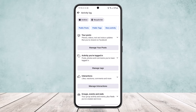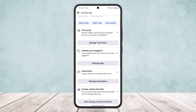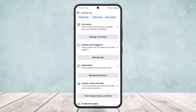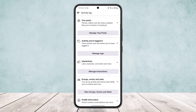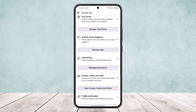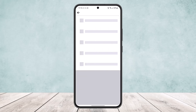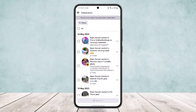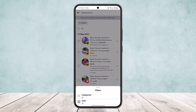In Activity Log, scroll down and you'll find the option 'Interactions.' You can see right here: likes, reactions, comments, and more. Now open 'Manage Interactions.' Here, first tap on 'Filters.'